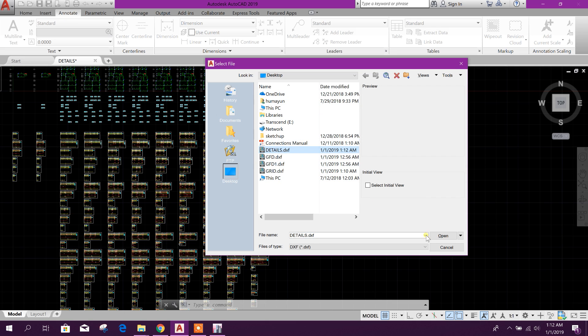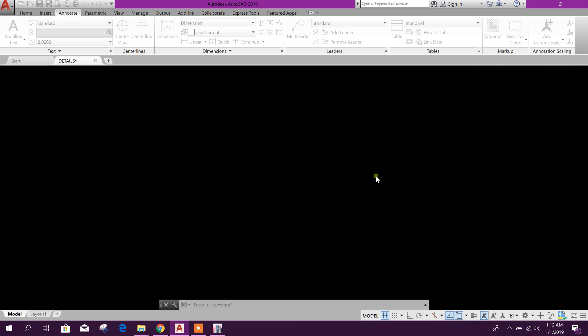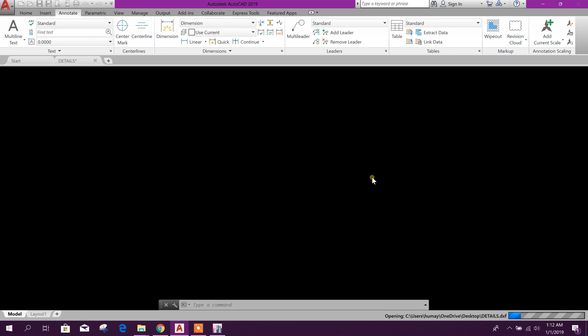Now we will go to desktop, here details. Open. It seems a larger file than before.